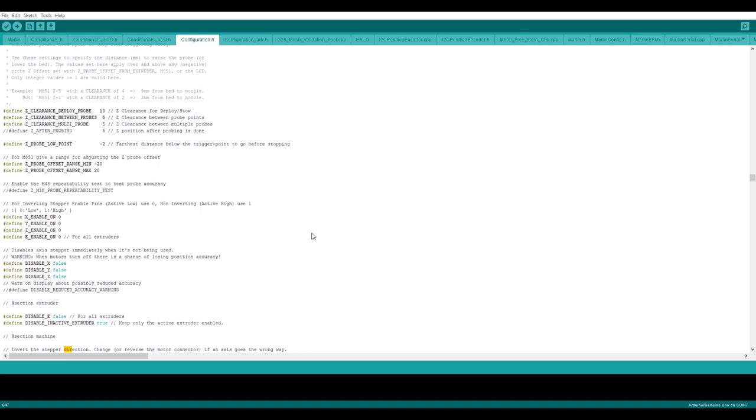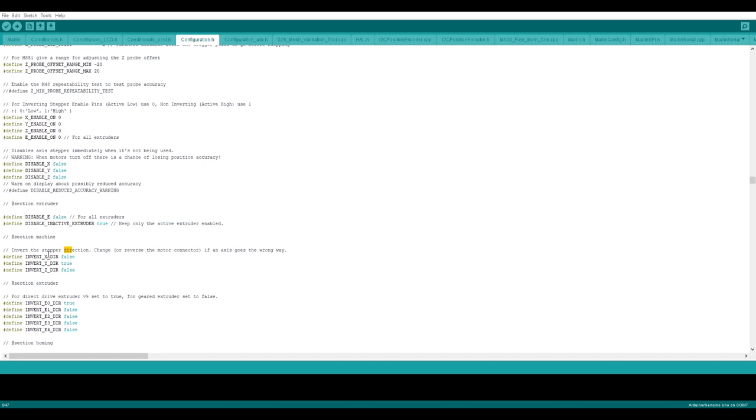It will take you to direction related settings. So here you can see, here you can change each motor, mean each axis related stepper motor direction. If the direction is wrong, change this to true. If the direction is correct, keep it as it is. So like that for each axis, you just check it whether it is moving in correct direction or not. If it is not moving in correct direction, change this to true. So this is where you can change your motor directions.